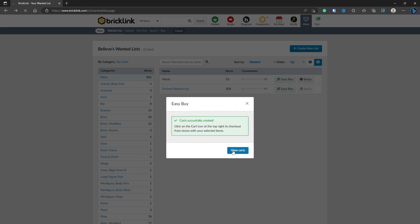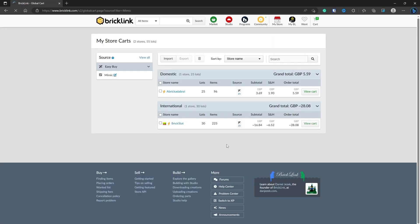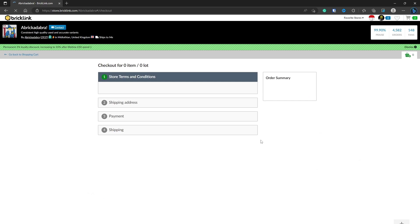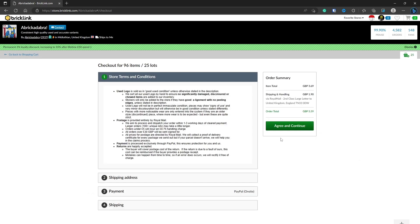Let's go into View Carts. You can see it split it out because it's not domestic, being your local country. International is the Lithuanian one. We can have a look and see here it's £5.59 and £28.08 for me, again, Great British Pounds. At this point, if you wanted to proceed, you can click View Cart, Proceed to Checkout, and you can go through, agree, continue, and make the payment.